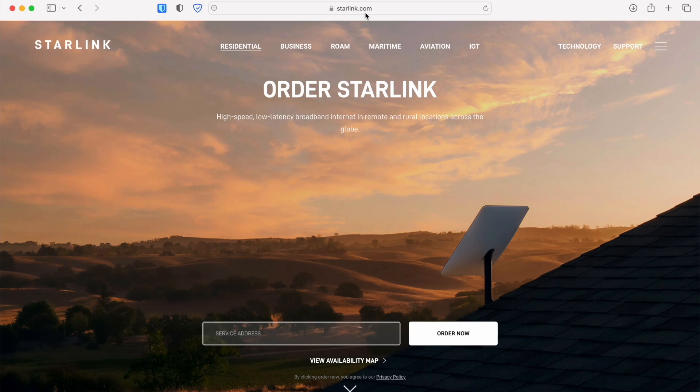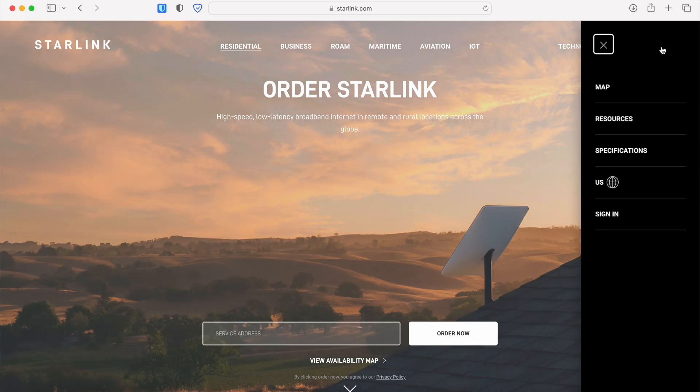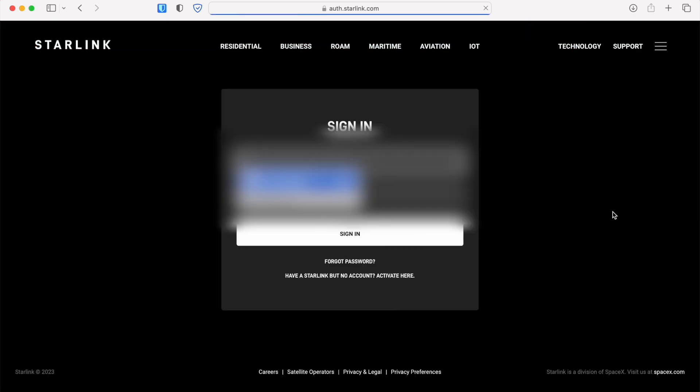Start off by going to Starlink.com. In the menu, select sign in, and then go ahead and enter in your Starlink account credentials so that you can be taken to the account dashboard.